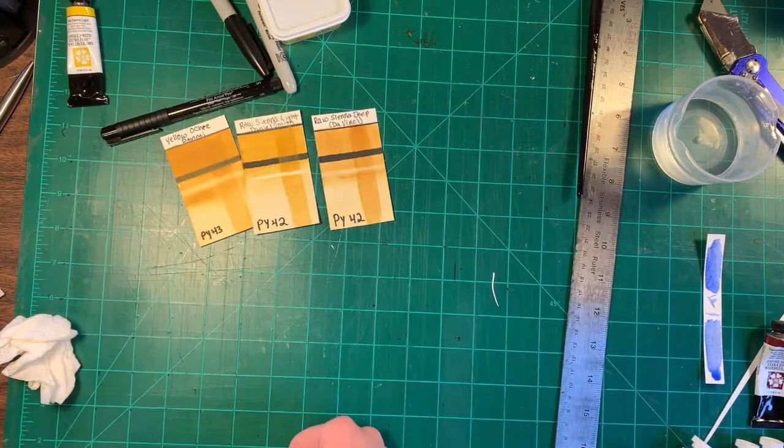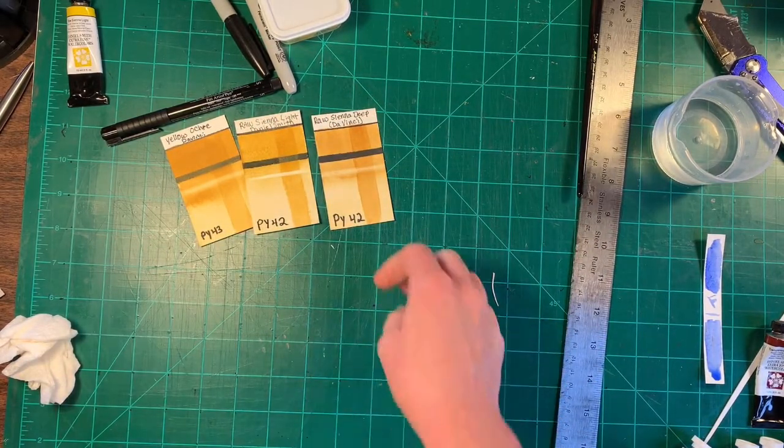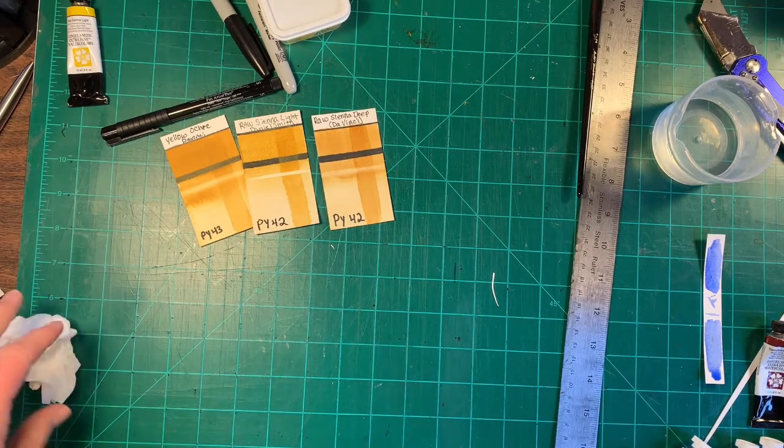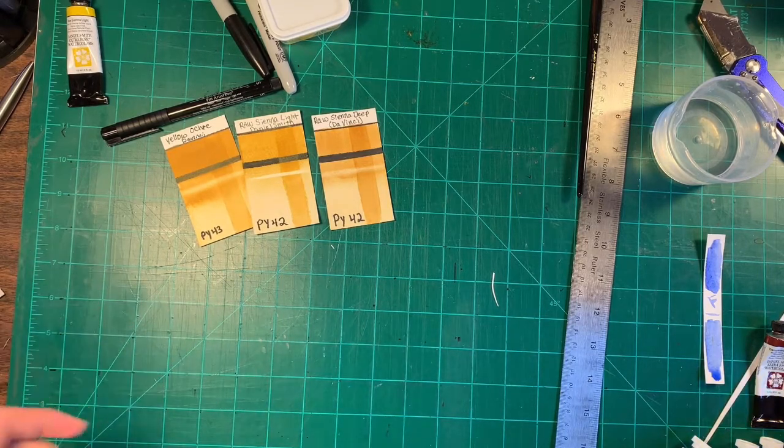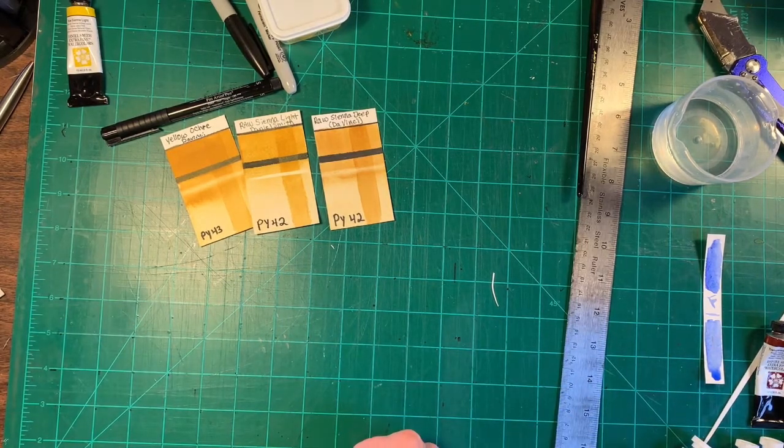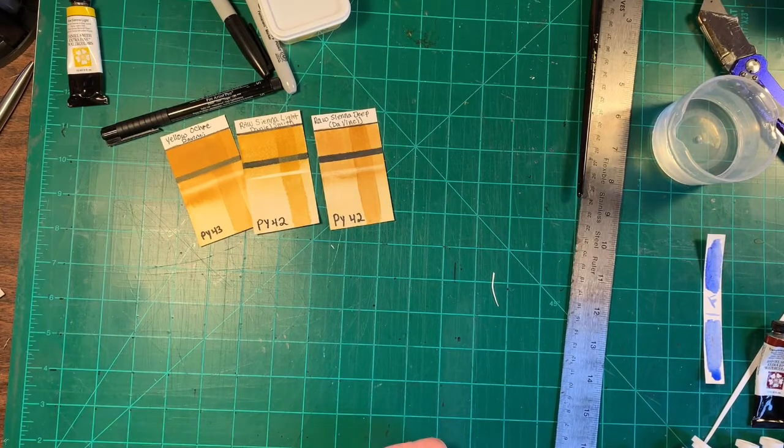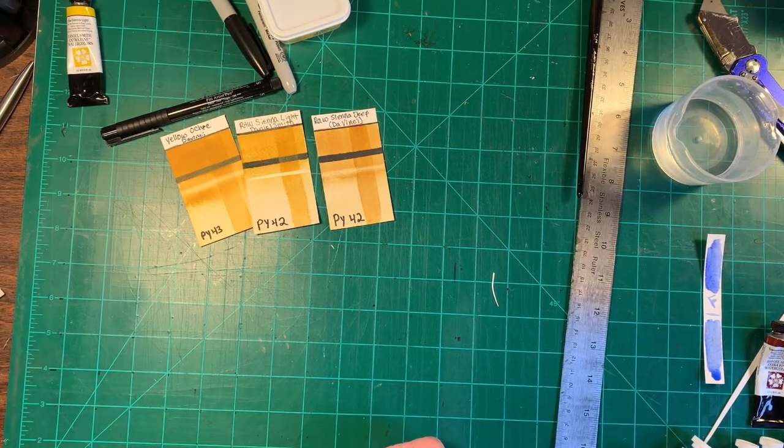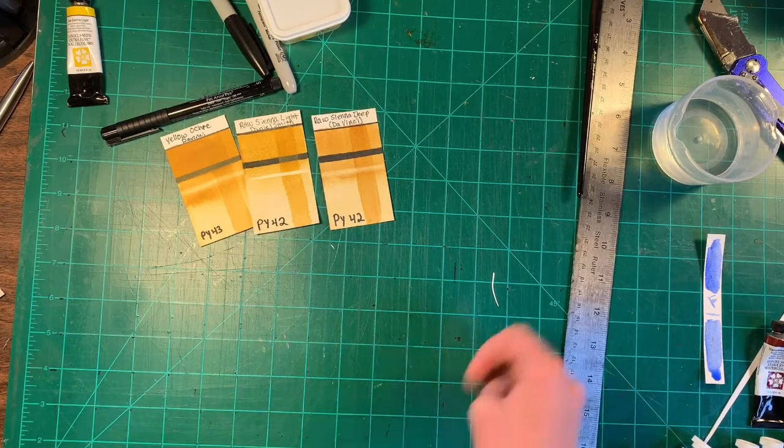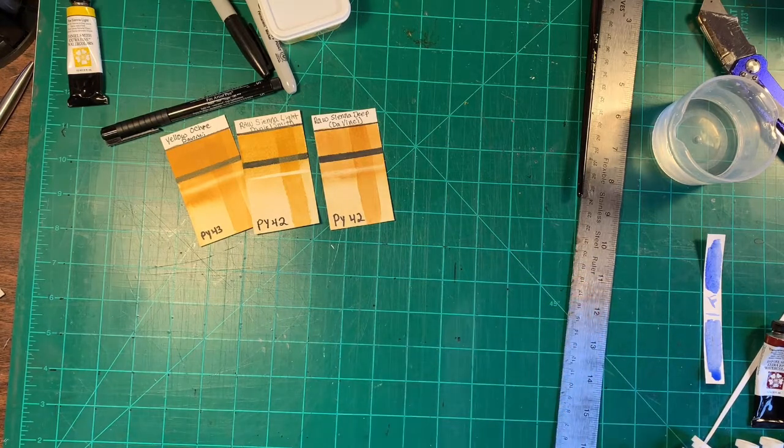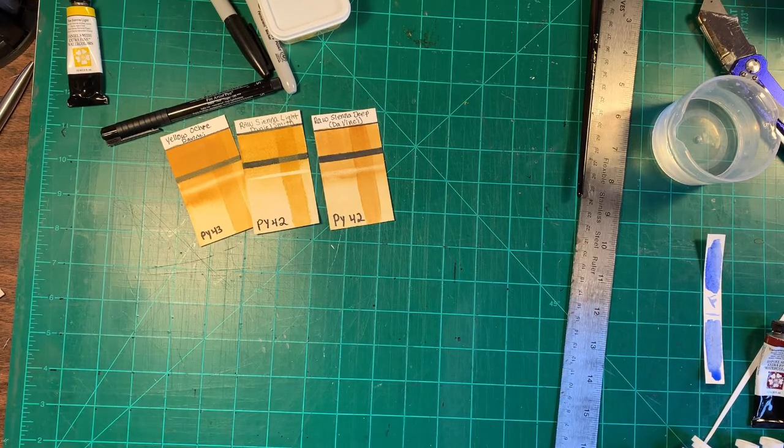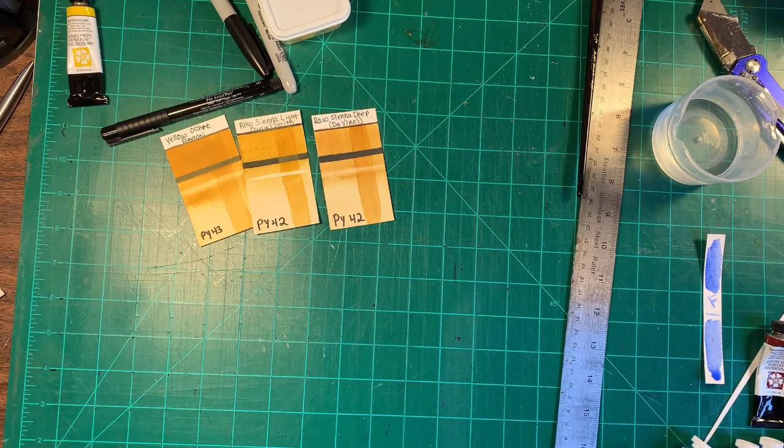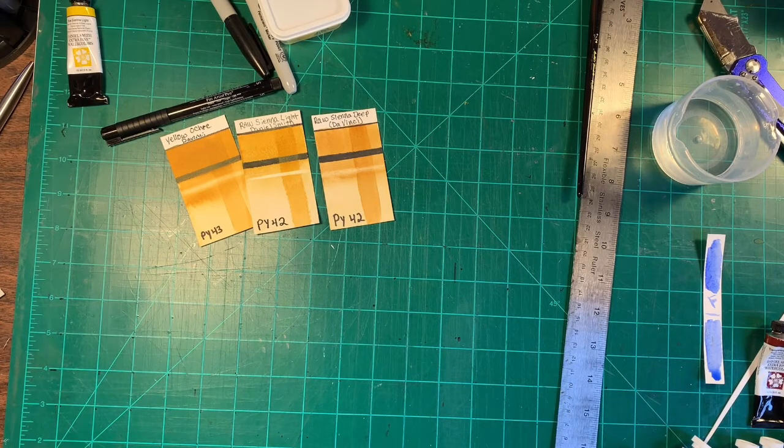And I'm going to continue doing that for several more colors till I get all the colors that I own swatched out. And I hope you enjoyed this. I hope that you find it helpful. And if you like this video, leave me a comment or a like and consider subscribing to my channel. And I'll see you next time. Happy painting. Bye.